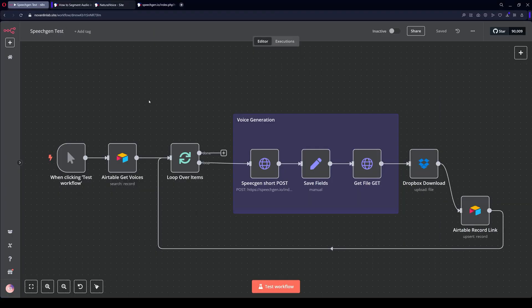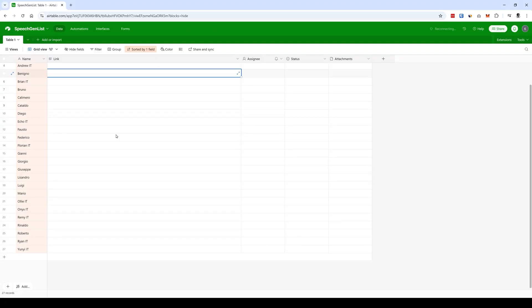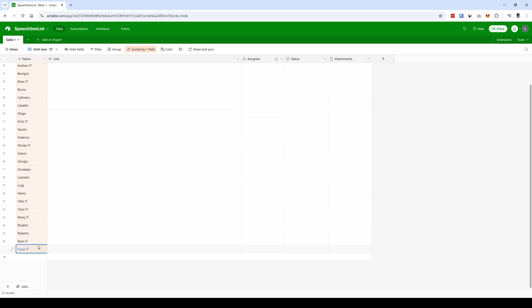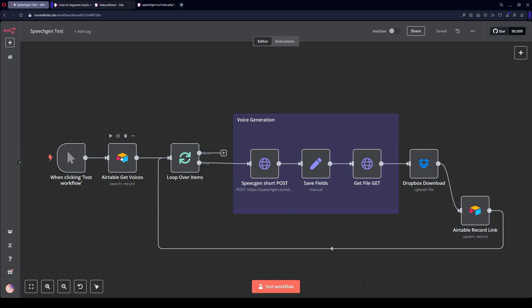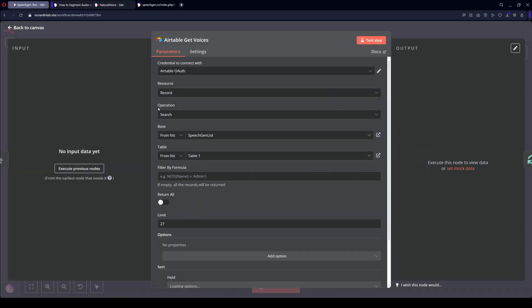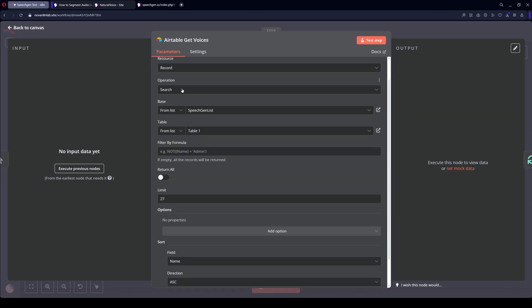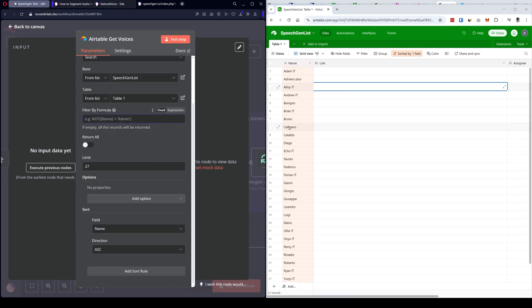Here's a small example of how you can connect SpeechGen with Airtable. This table lists the voice actors for the text. For example, I want to voice a phrase with one voice and listen to how it sounds. Look, here's Airtable. Resource, record, search operation. And here, limit from SpeechGen list. And then Table 1. And here are 27 voices.